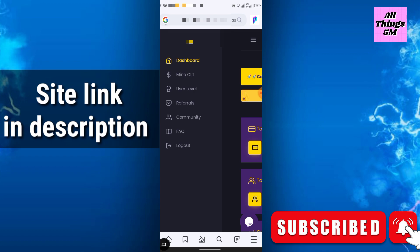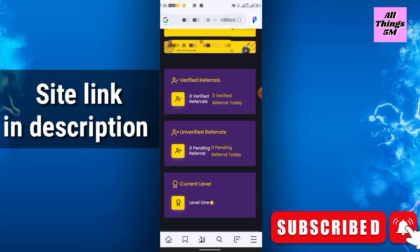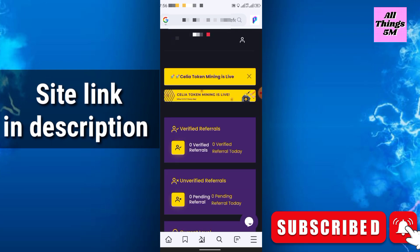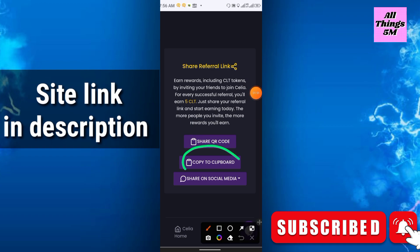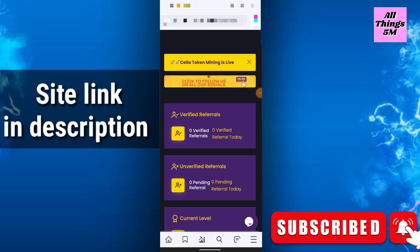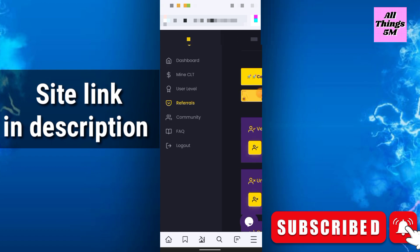In the third option: user level, referral, FAQ, referral. You can refer your friends and family. Just copy your copy to clipboard and it will be copied, and you can share it to social media.